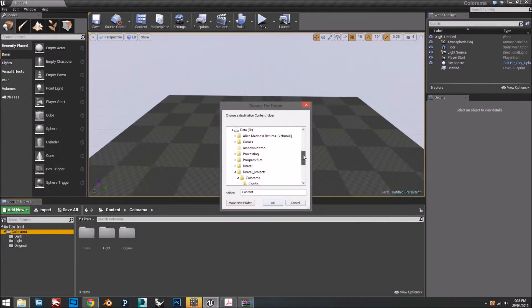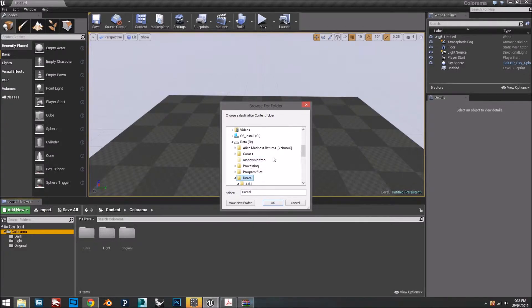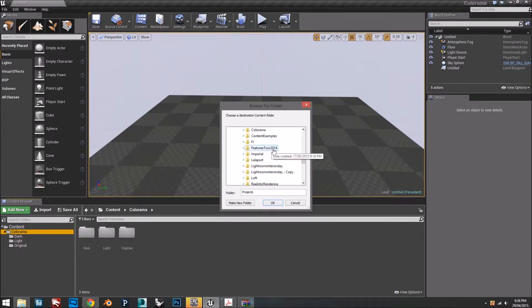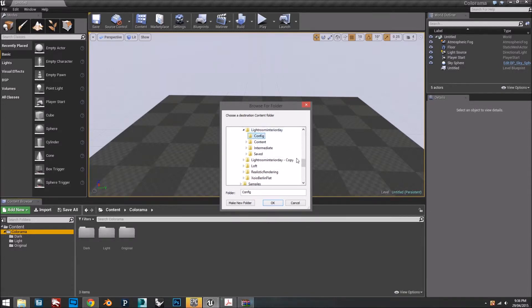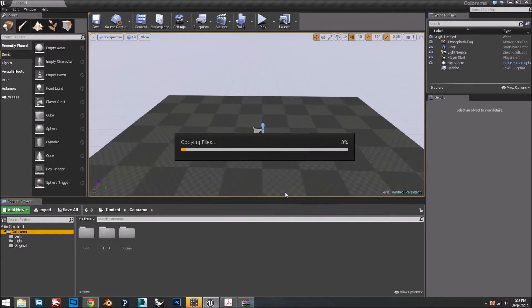You're going to have to find your project folder. In my case, I have it here. I would recommend that you save it in the content folder. Then you press okay.